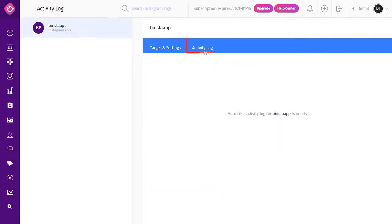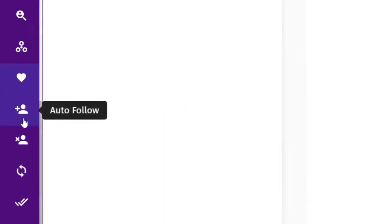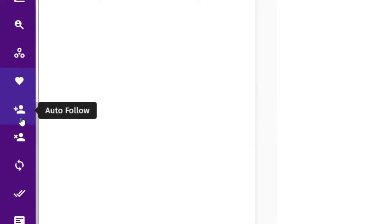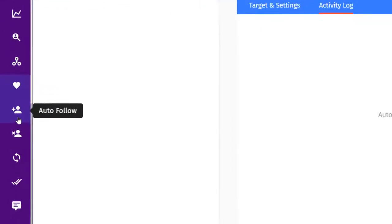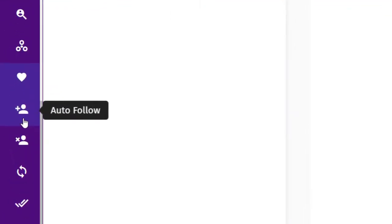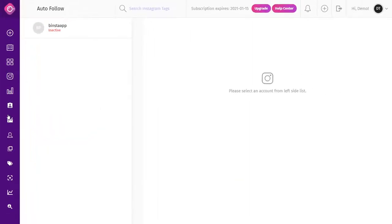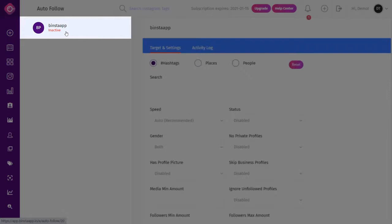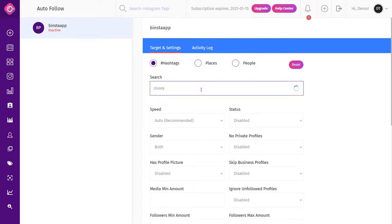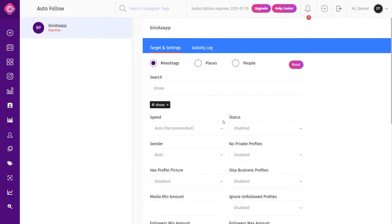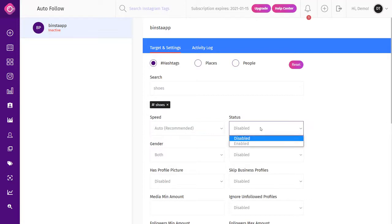After inputting all your settings, you can click on the Activity Log to check your activity. Auto Follow: this is a very useful tool if you want to follow followers of a specific account. To use it, simply click on Auto Follow in the dashboard, select your account from the top left corner, select your target — you can choose hashtag, place, or people — write your targeted words, fill in all required fields, and make sure to activate the status of the Auto Follow option.